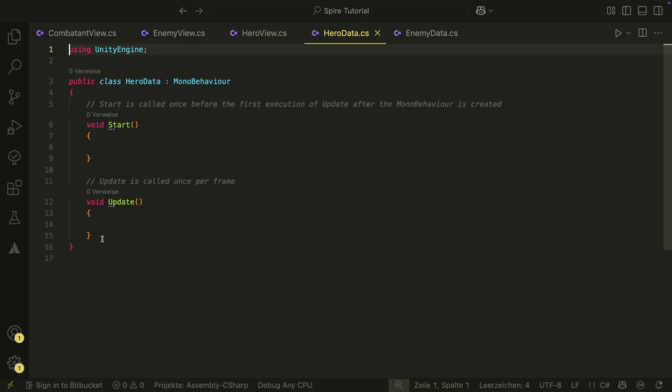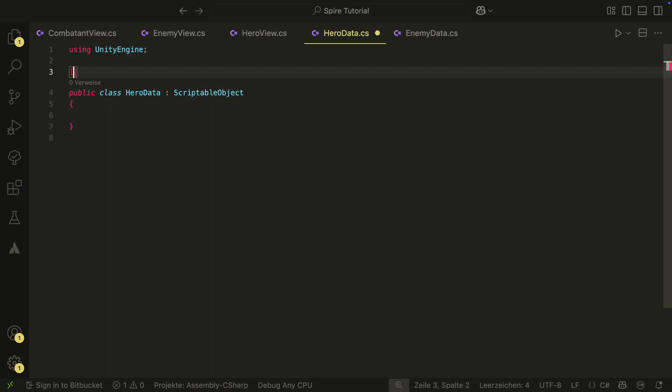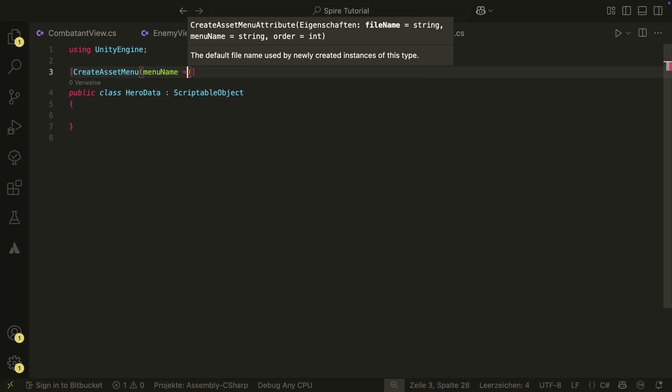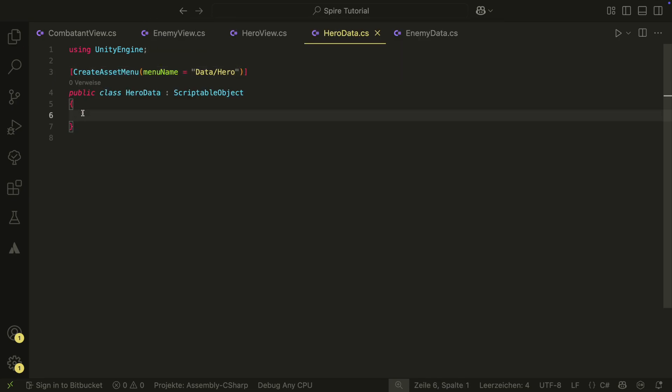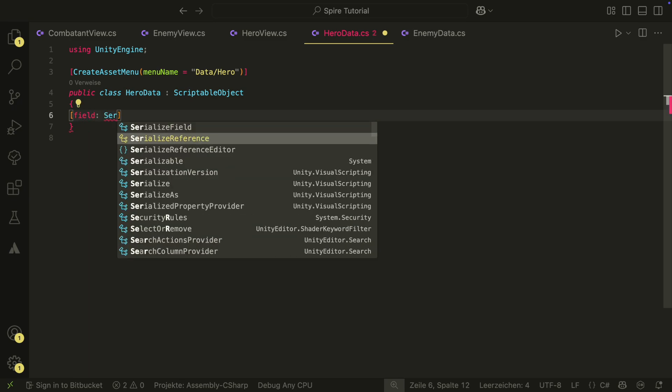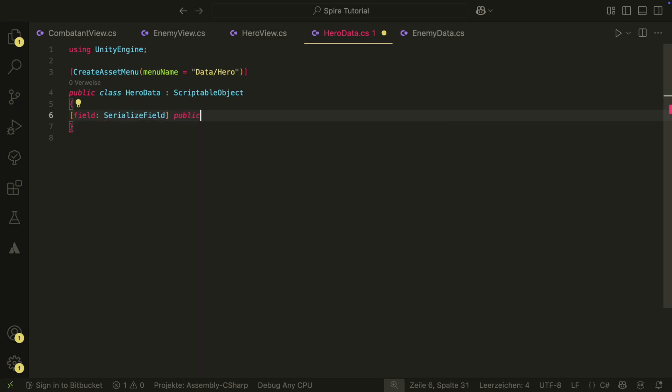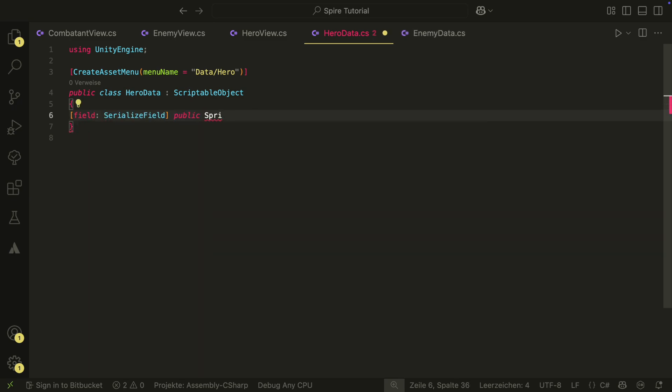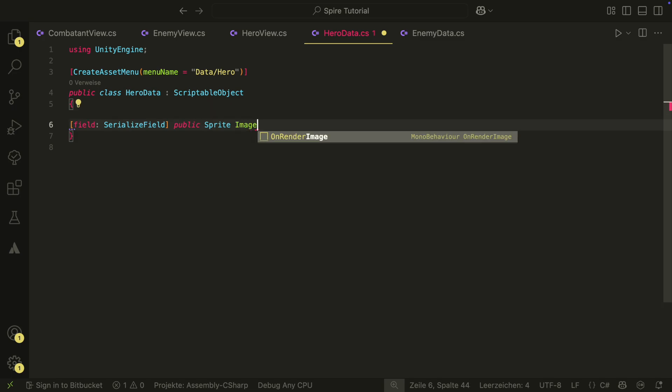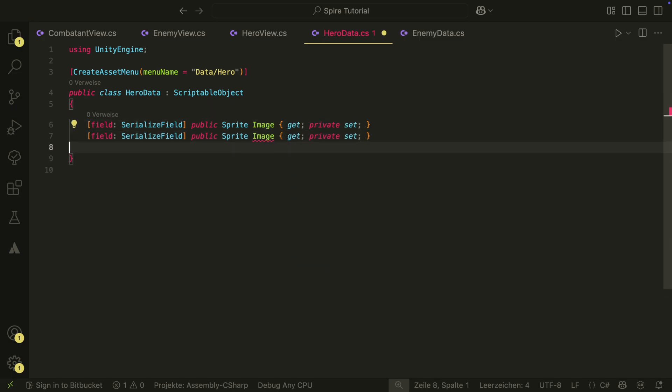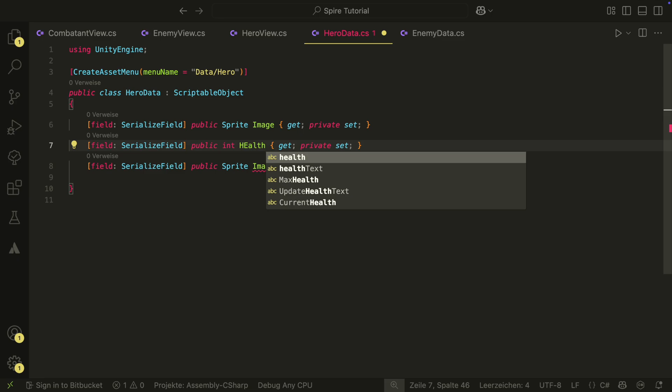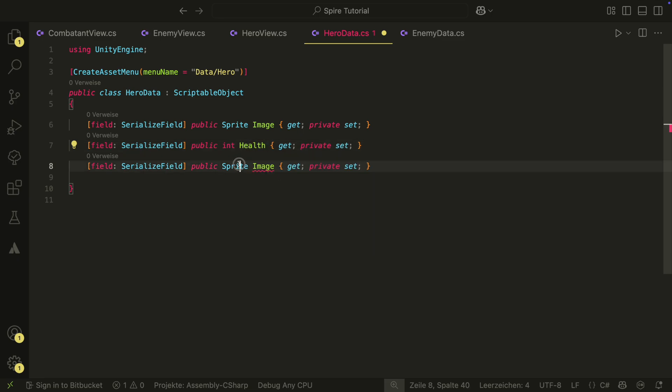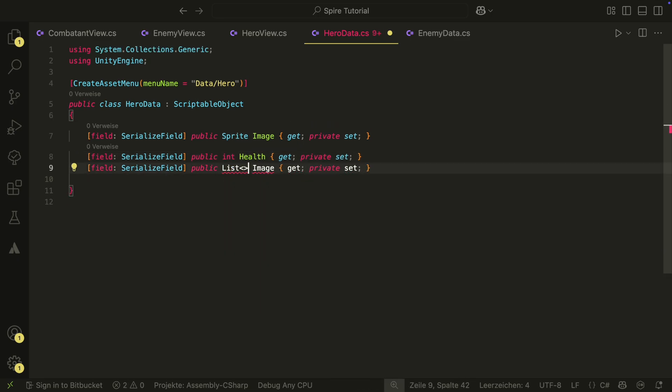The HeroData will be a scriptable object. Therefore, we need the createAssetMenu attribute at the top. Inside the data, we need three fields: the image, the health, and let's also store the deck here.